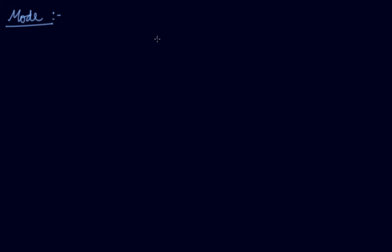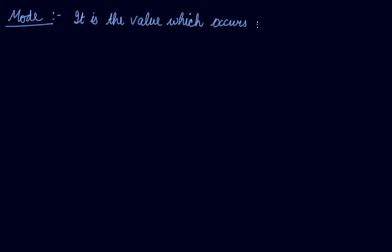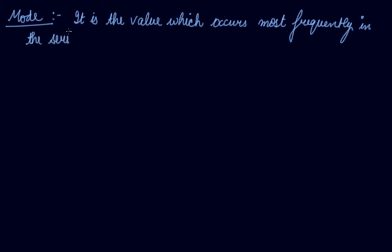Mode is the other important measure of central tendency of statistical series. It is the value which occurs most frequently in the series. Modal value has the highest frequency in the series.